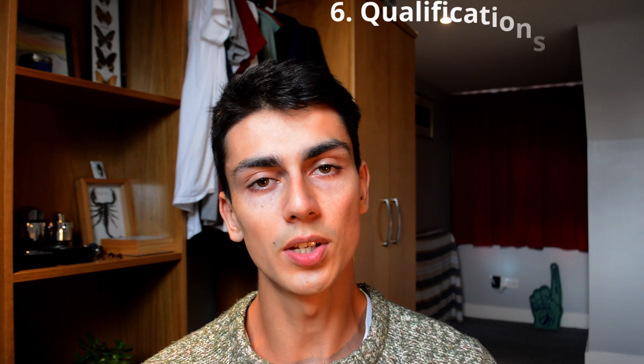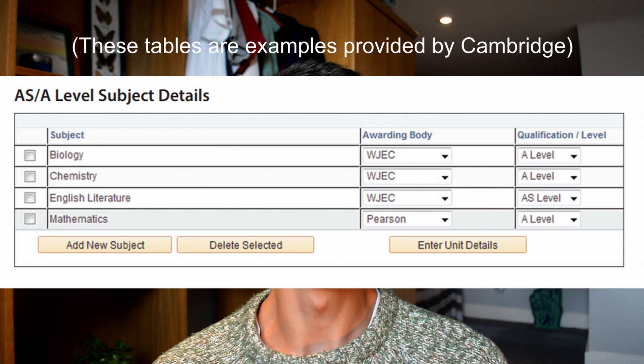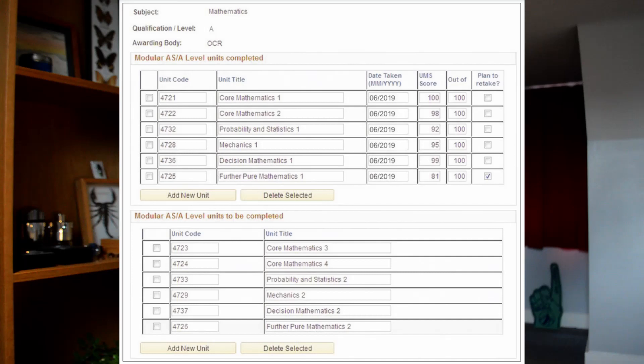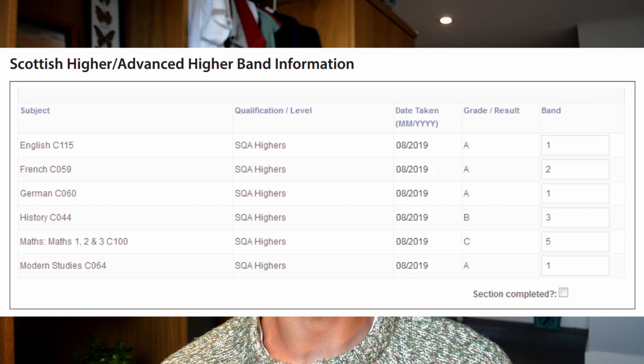Section 6 is for qualifications and you only have to fill out this section if you're doing modular A-levels or Scottish exams. Most people doing A-levels these days are doing linear and not modular, so most people will not be affected. If it does apply to you, you need to fill out a table with all the AS or A-level subjects you're taking, the exam board, the unit codes for each module, and if you sat the exam you need to put the marks you got. If you did Scottish exams you'll be asked to fill in details of those exams.